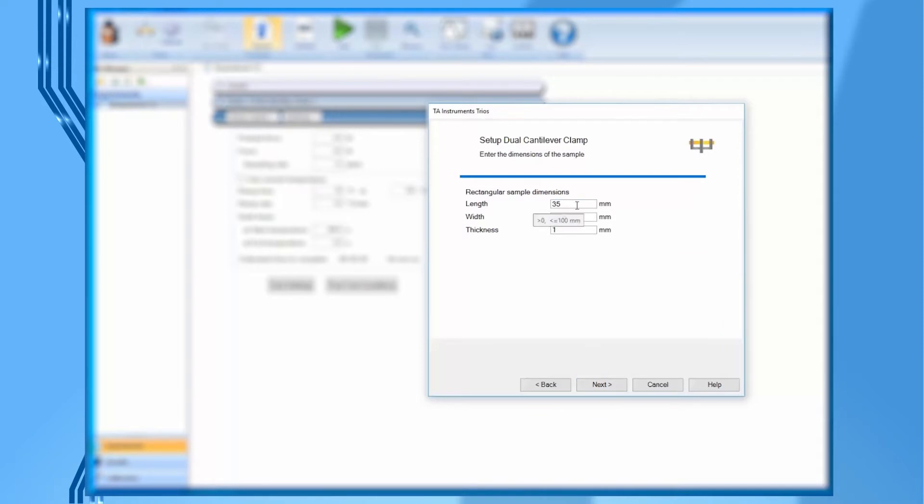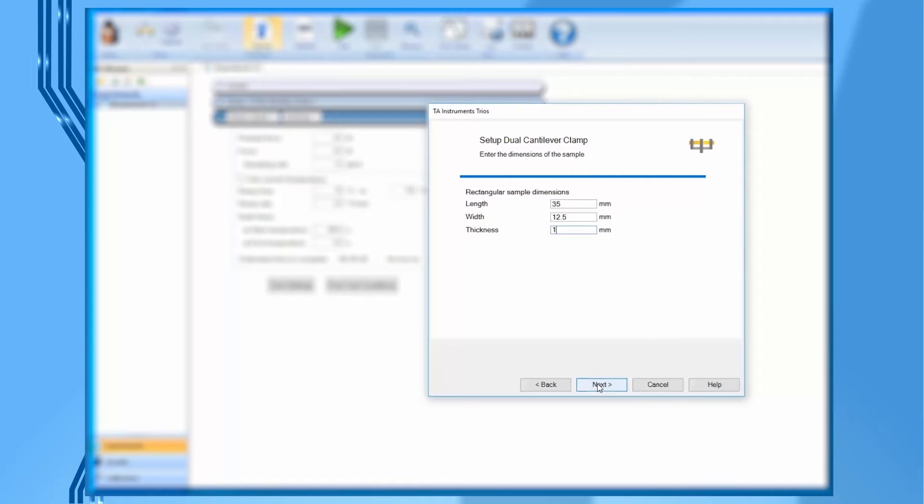In this video, we will use the 35 mm dual cantilever clamp as an example. So under sample dimension, enter 35 mm as the sample length. We can leave the width and thickness as default for now since we'll be measuring and entering those values when we test each individual sample.